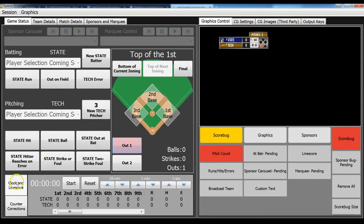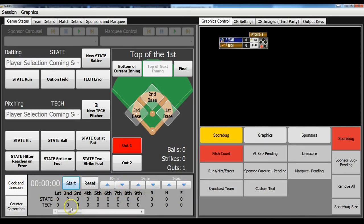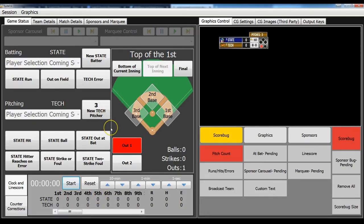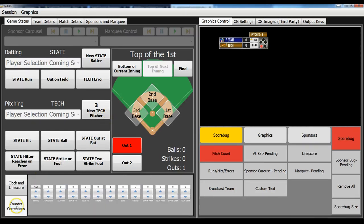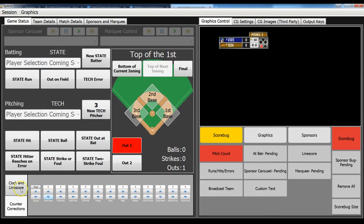Down here, you'll be able to see your line score runs, hits, and errors. And then if you do accidentally screw up something, and you need to manually adjust the values, we have this counter-corrections tab where you can go in and modify all of those values, including the inning.